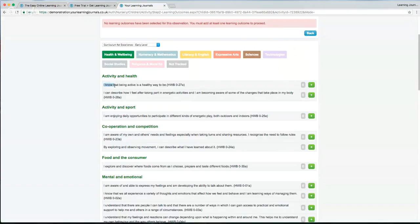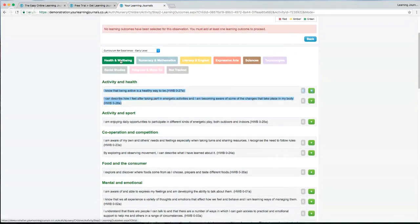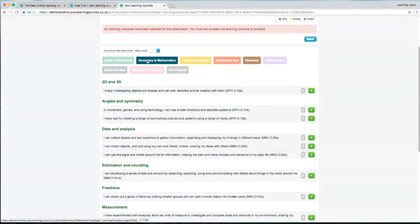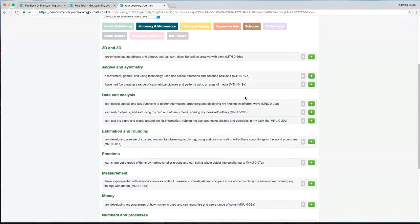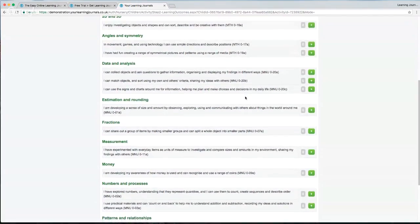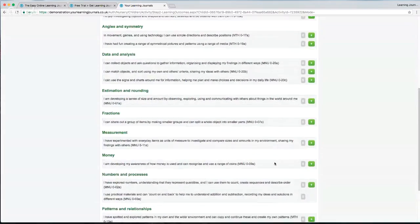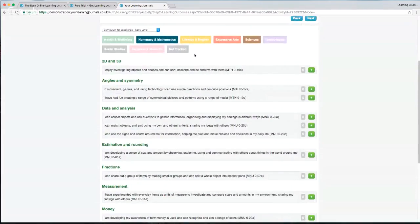The system is asking you to choose whichever outcome applies to your observation. You can use the buttons at the top to go to different curricular areas. Let's go into Numeracy and Maths — we're shown all the Numeracy and Maths experiences and outcomes and we can just choose whichever one we want. I'll add this one in here, and you can go across different curricular areas as well.